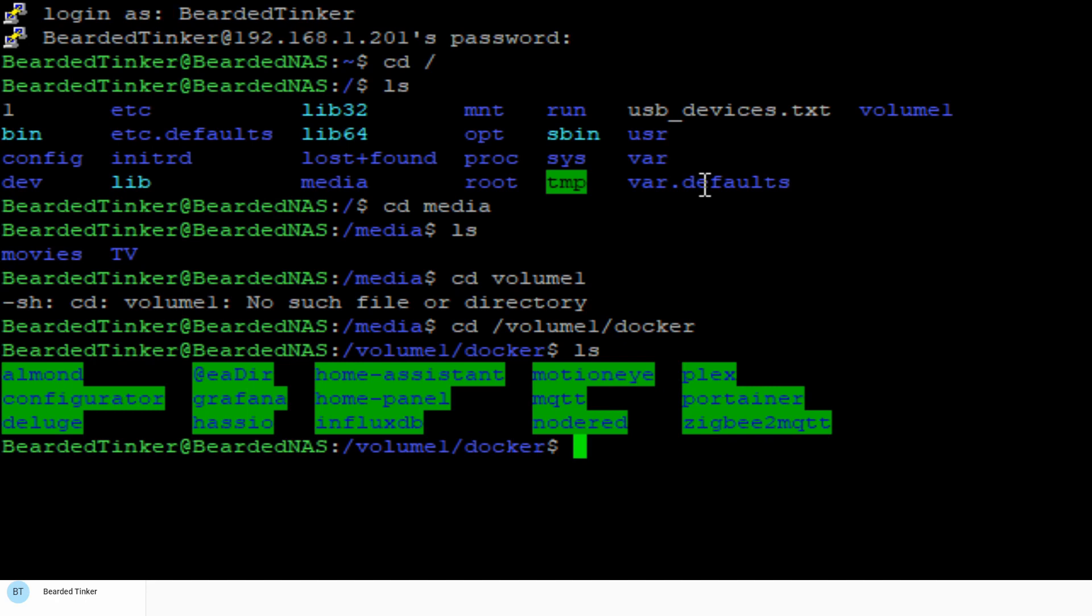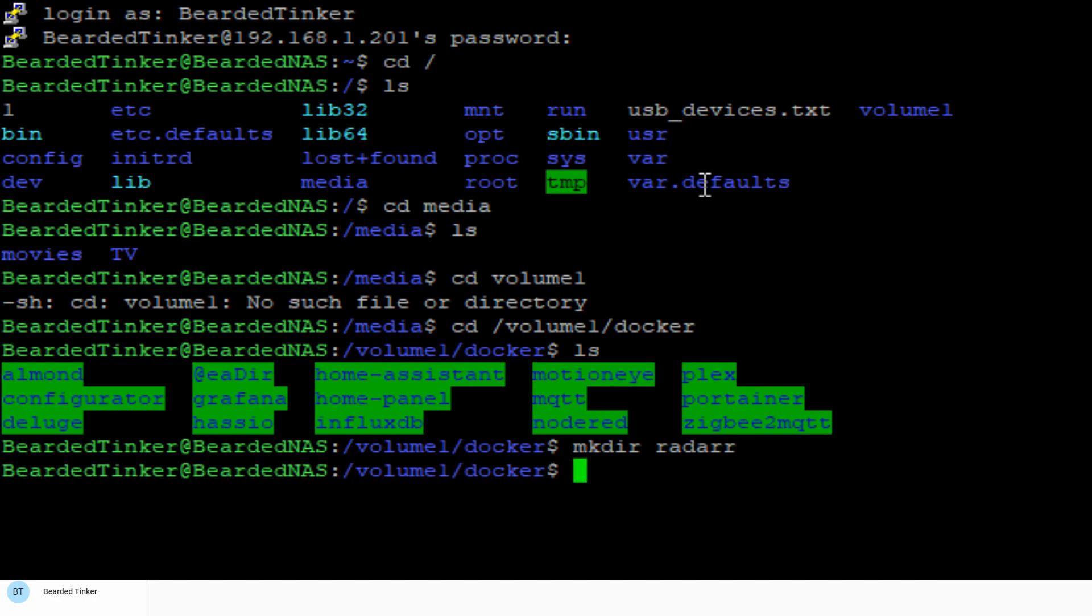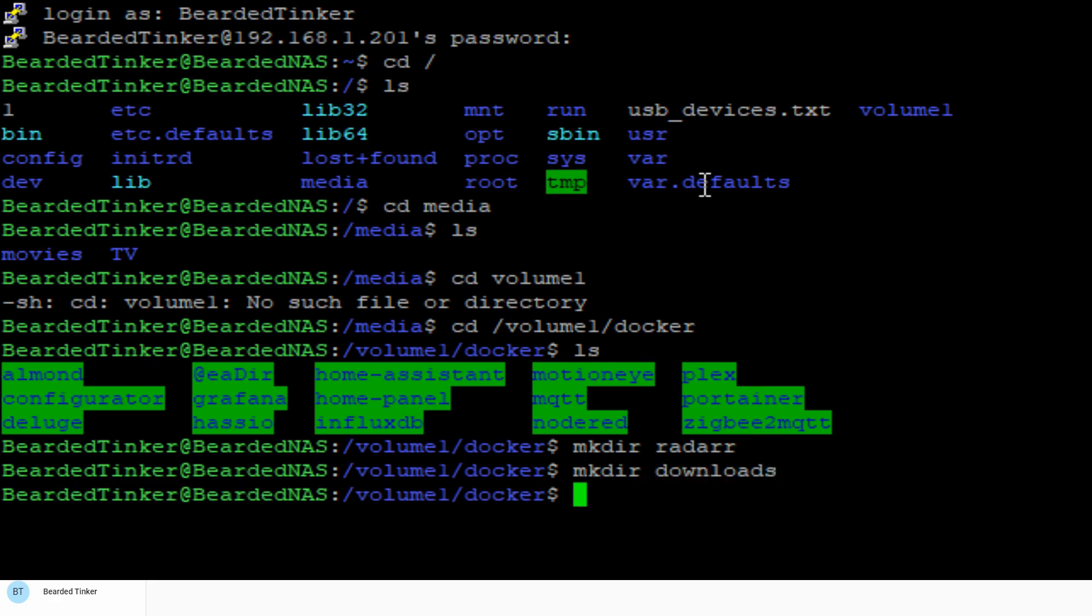We will create a couple of folders. First folder we will create will be called Radarr. Next folder that we will create will be called Downloads. And third folder we already have is the Media folder inside root. So now we have three folders.